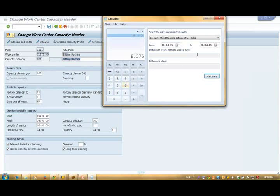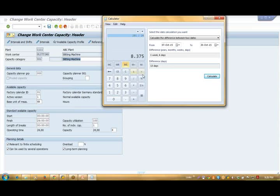System is showing October 20th, which means the system is saying you need 13 days to complete the production of 200 metric tons. In between I need 200 hours and my machine is operating 24 hours, which means I need 8 days - but the system is saying you need 13 days.